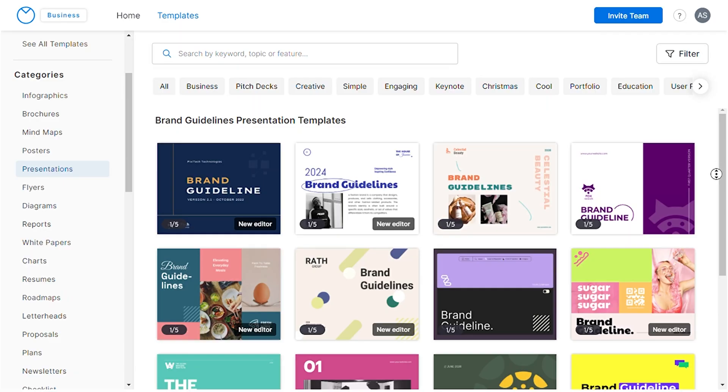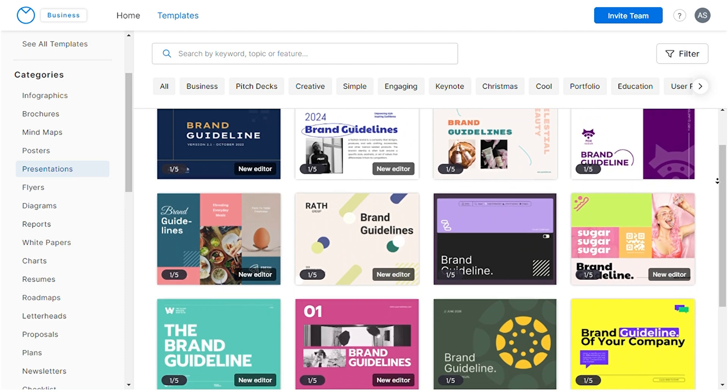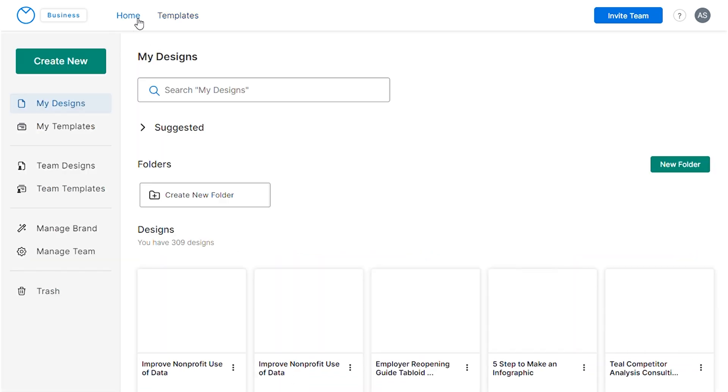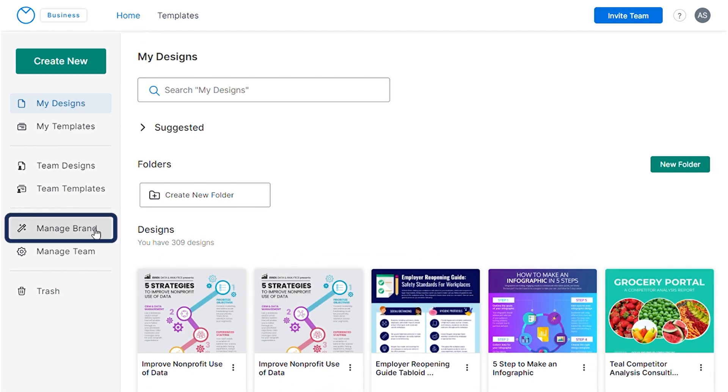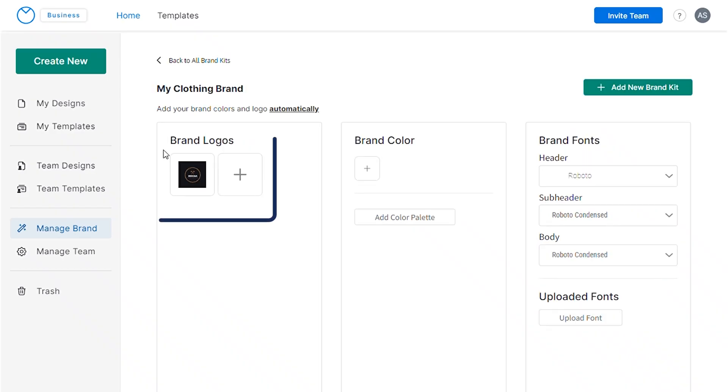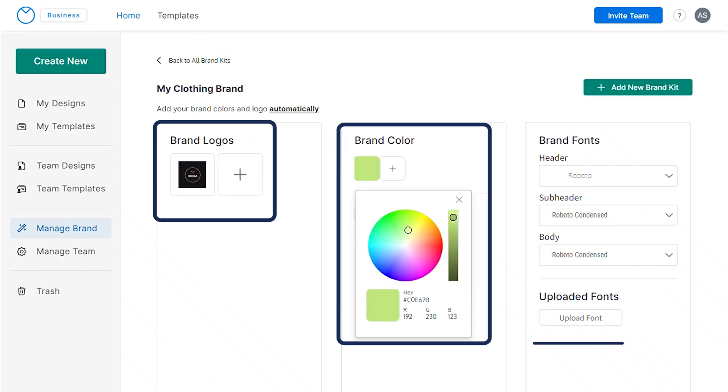The evolution in brand style serves as a strategic realignment for companies, reflecting changes in business strategies, conveying innovation, and adapting to shifts in the industry landscape. For seamlessly applying a brand style guide to your designs, Vengage is the ideal platform. Vengage not only provides a diverse range of pre-designed templates for your business needs, but also allows easy customization using the brand kit feature. Just choose the brand kit option, upload your logo, color palette, and font.